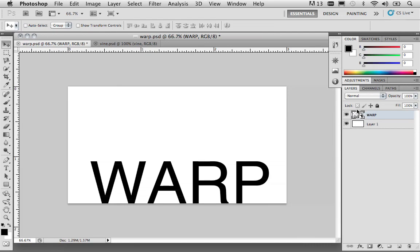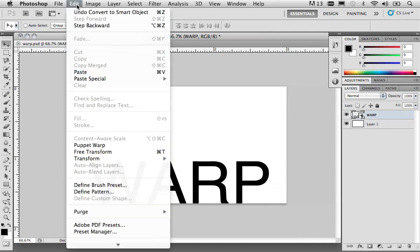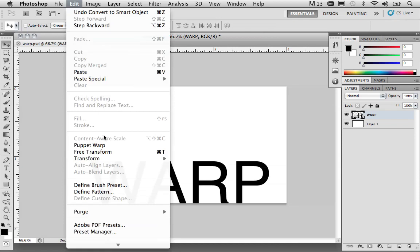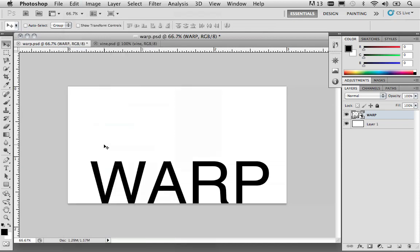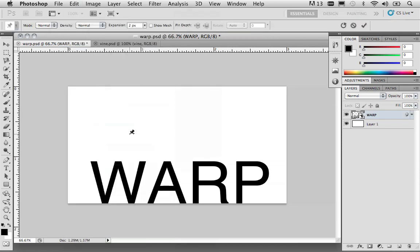With that being said, what we want to do now is come over to the Edit menu, and under the Edit menu, you can choose Puppet Warp. Now, because it's a smart object, you can start manipulating this text. If it wasn't a smart object, you would have to rasterize the text before you could start working with it.